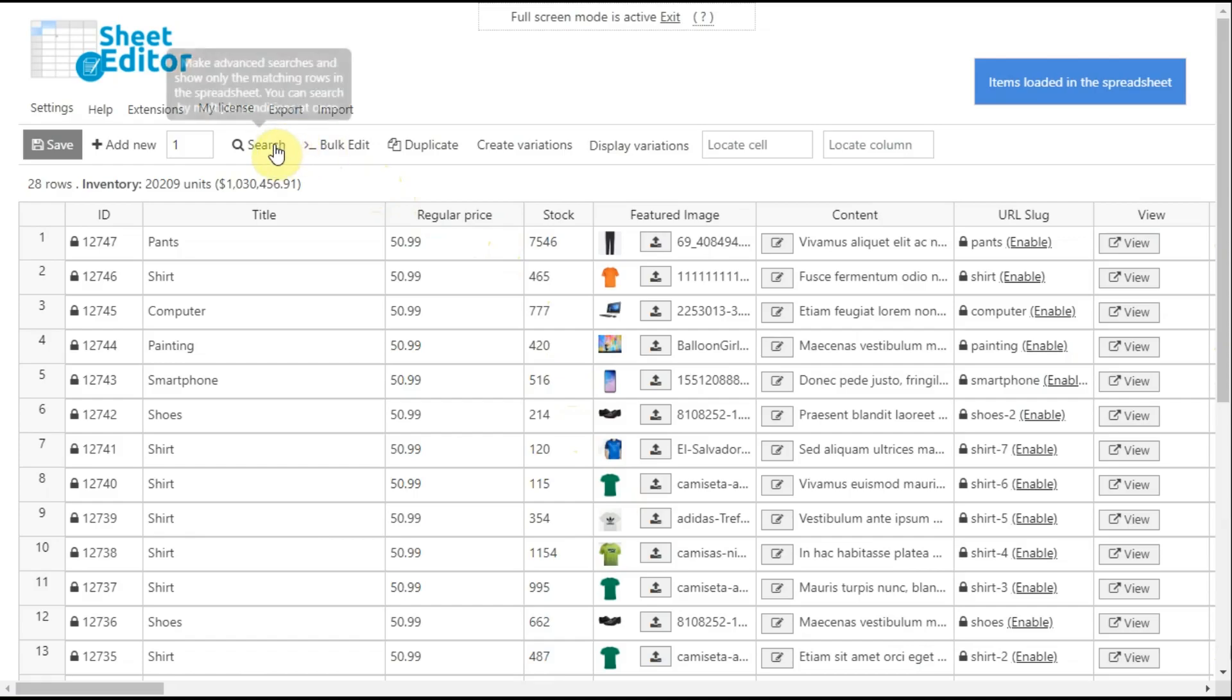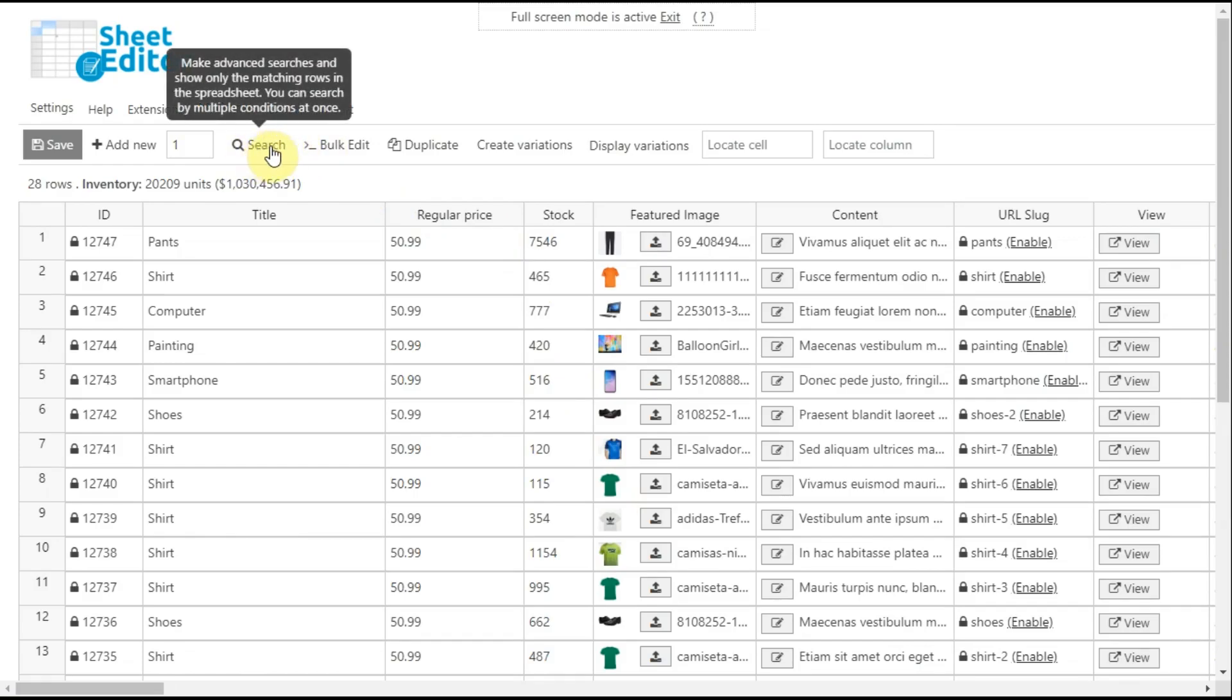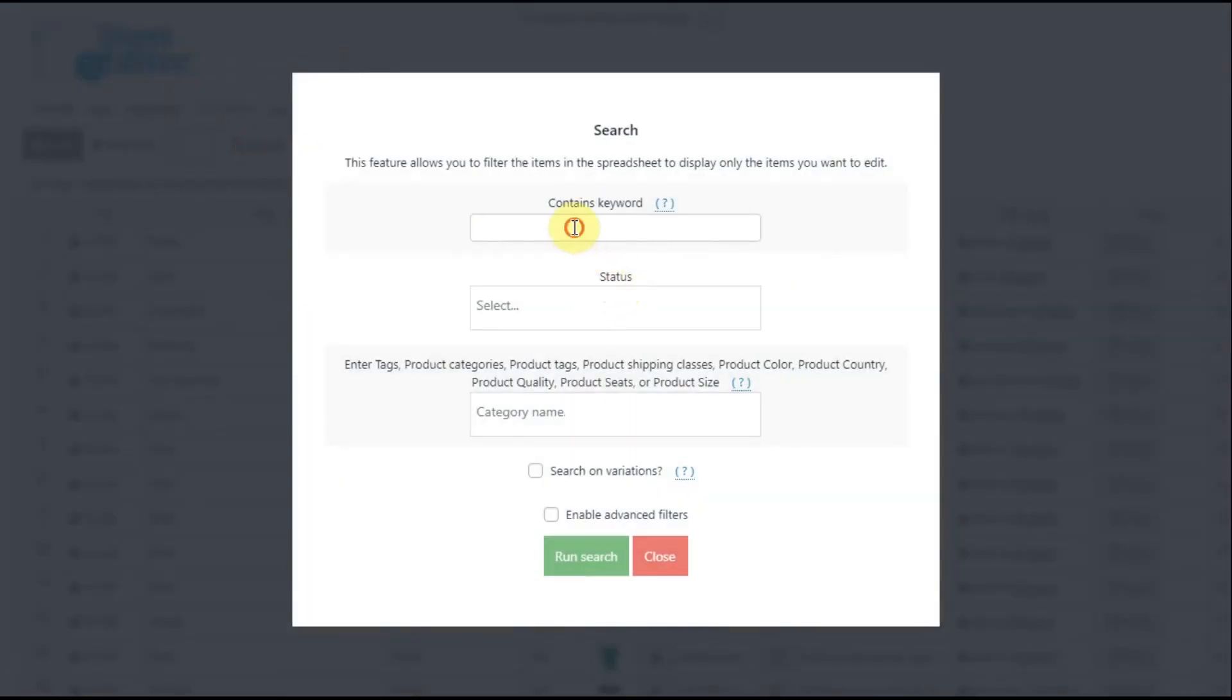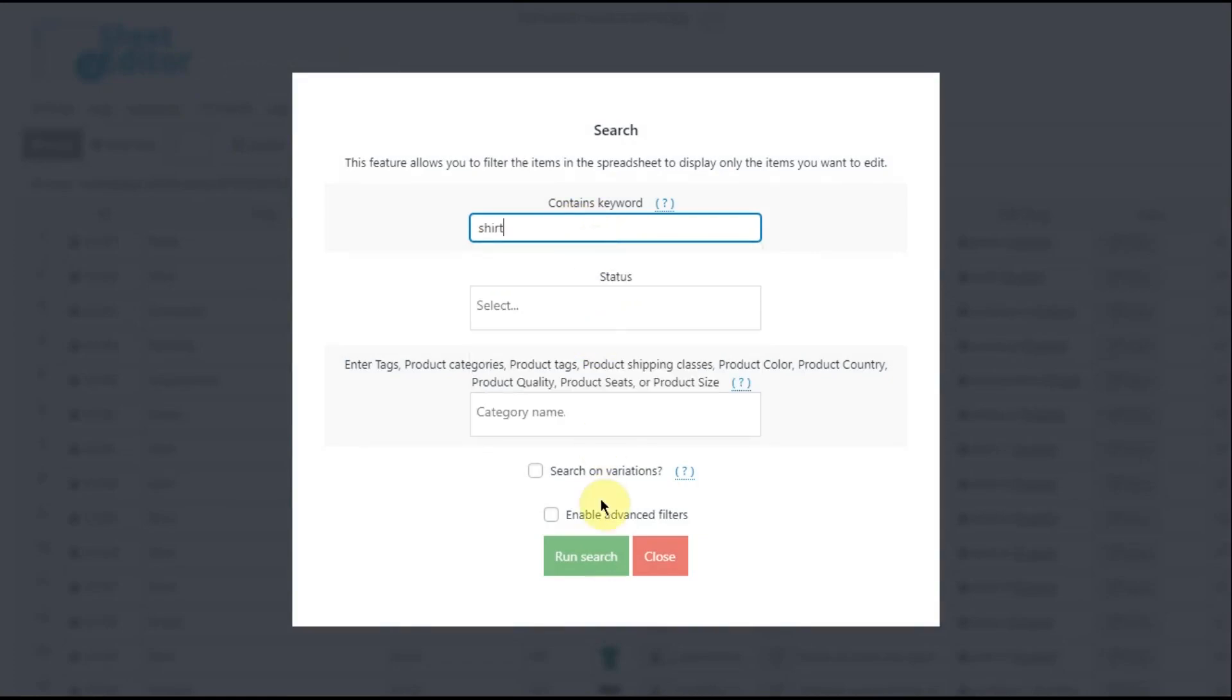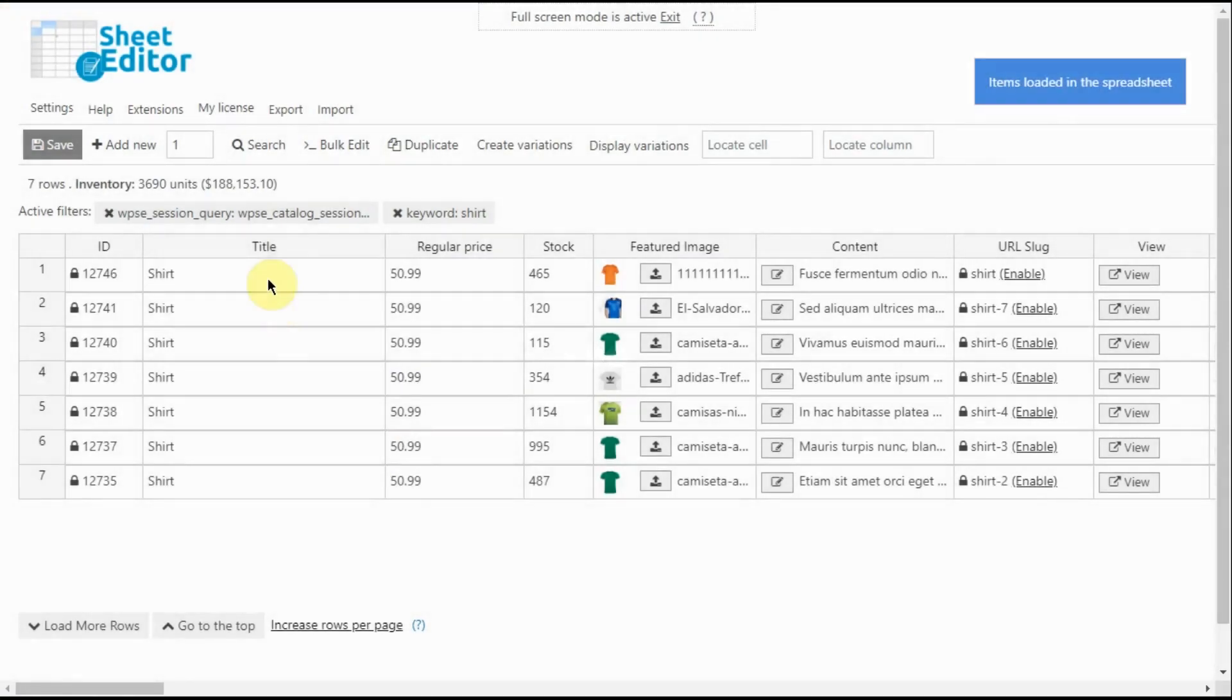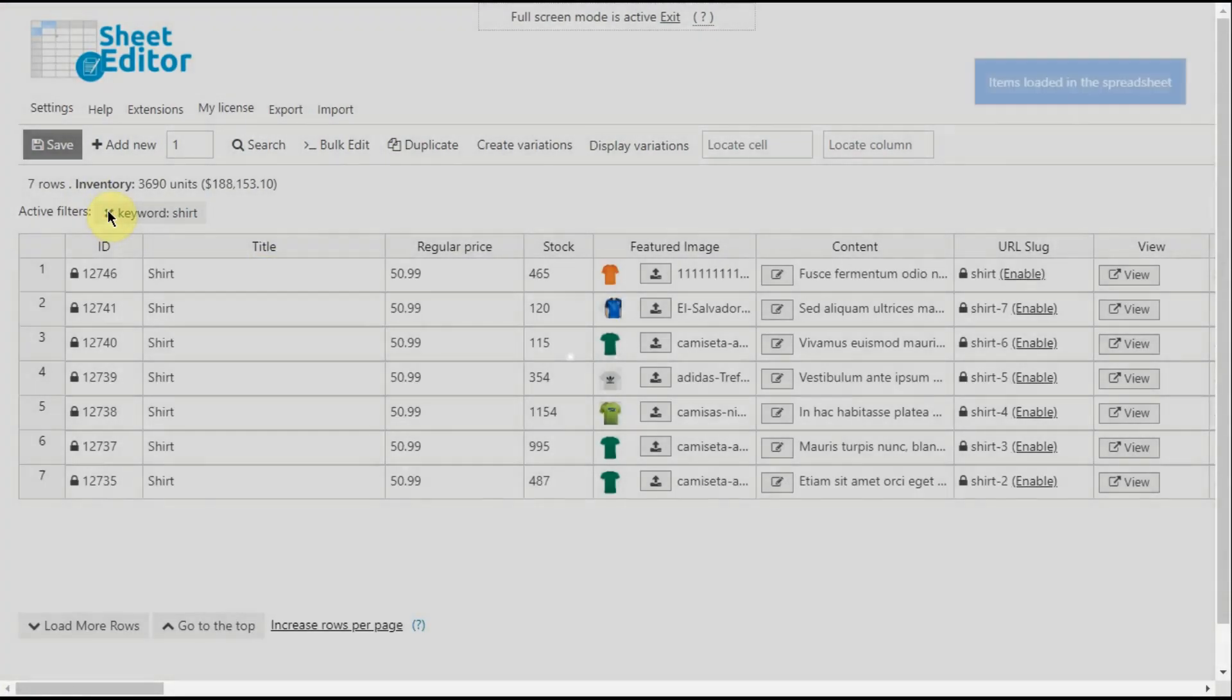If you want to filter your products by keyword, status, category, attribute, tag, etc., open the search tool and use the fields in it. For example, search for all shirts by entering that word in the contains keyword field and clicking on run search. All shirts will be loaded on the spreadsheet.